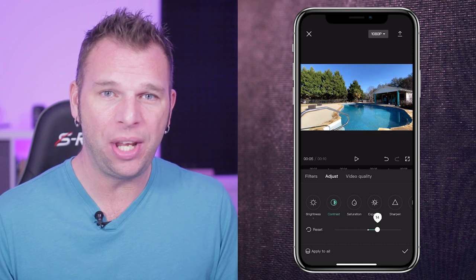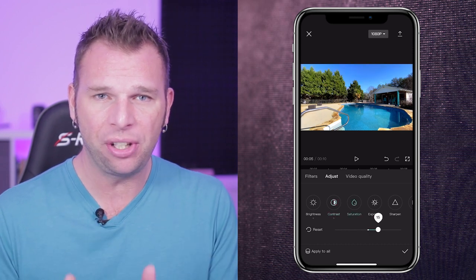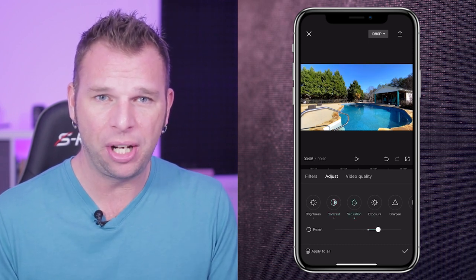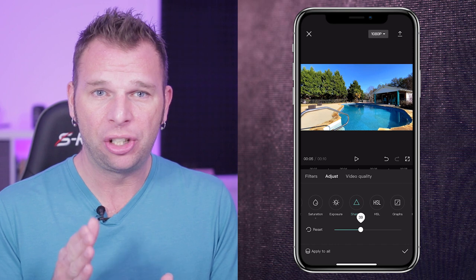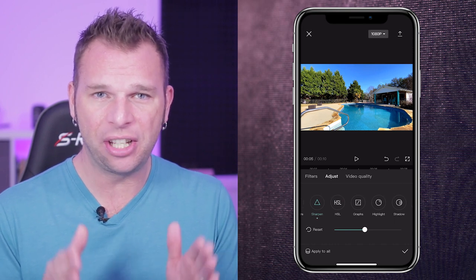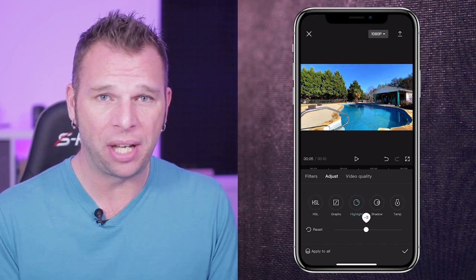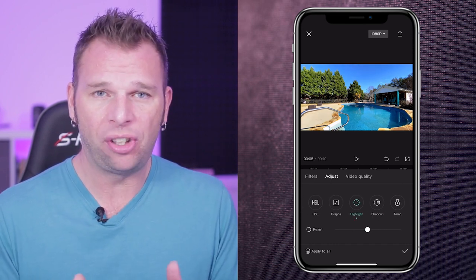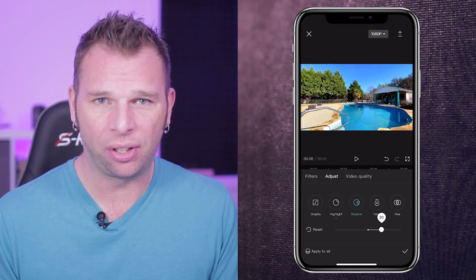what I like to do is simply apply some basic color correction where I adjust the brightness, the contrast, the highlights and the shadows, and the sharpness. The sharpness is going to help knock down any pixelation.